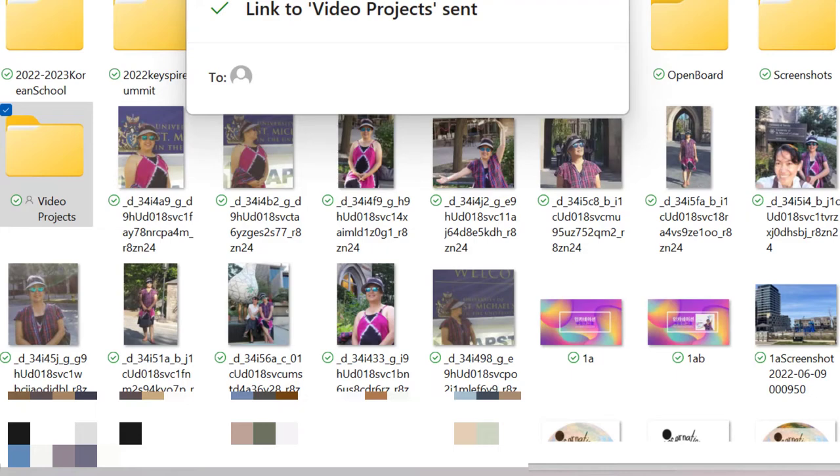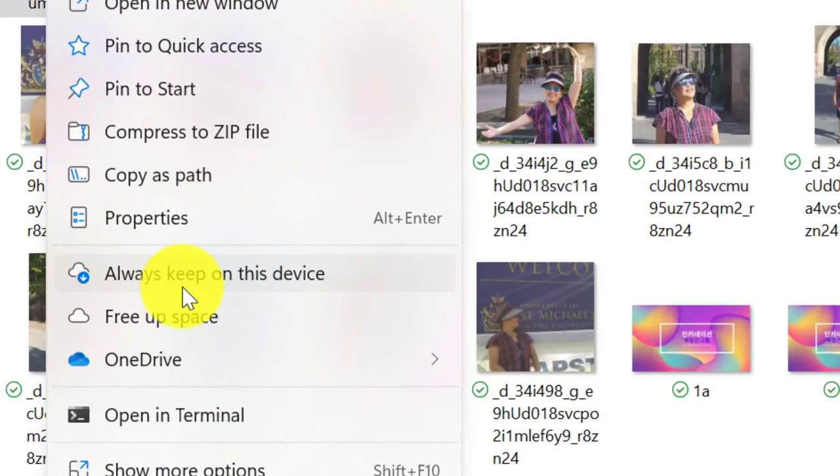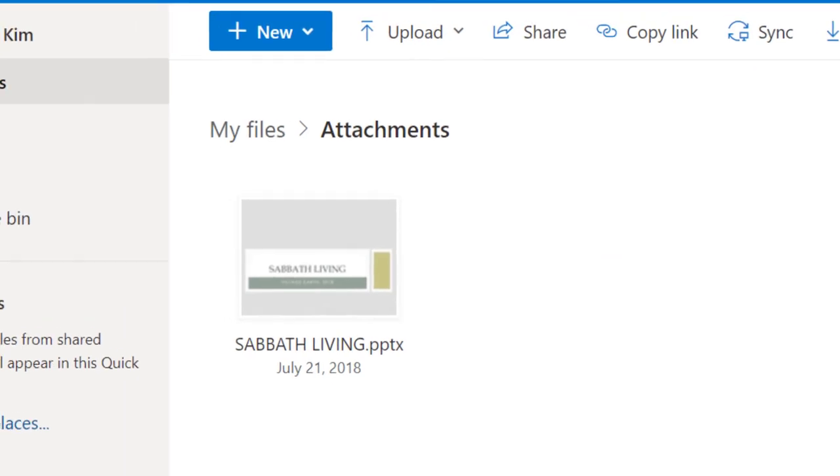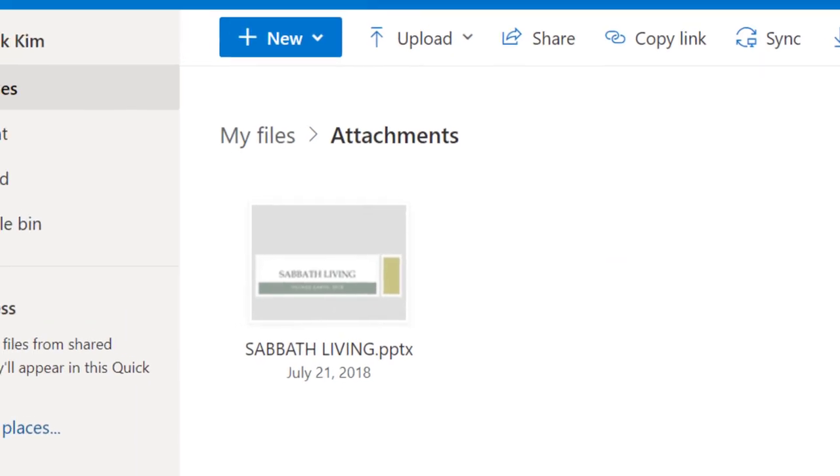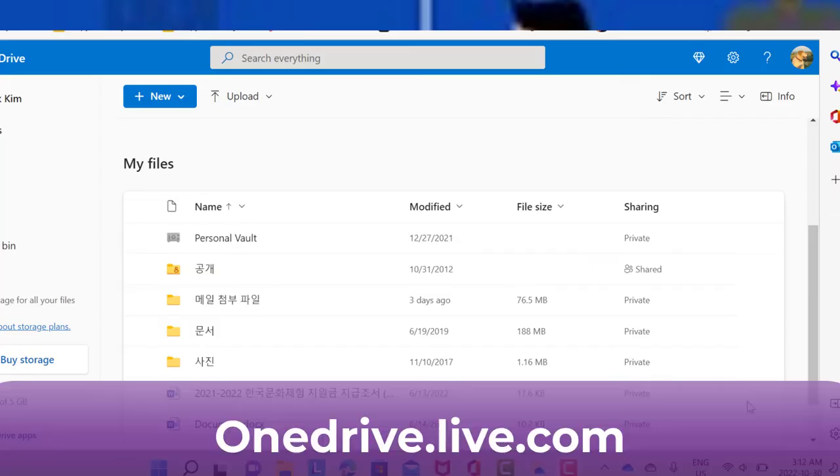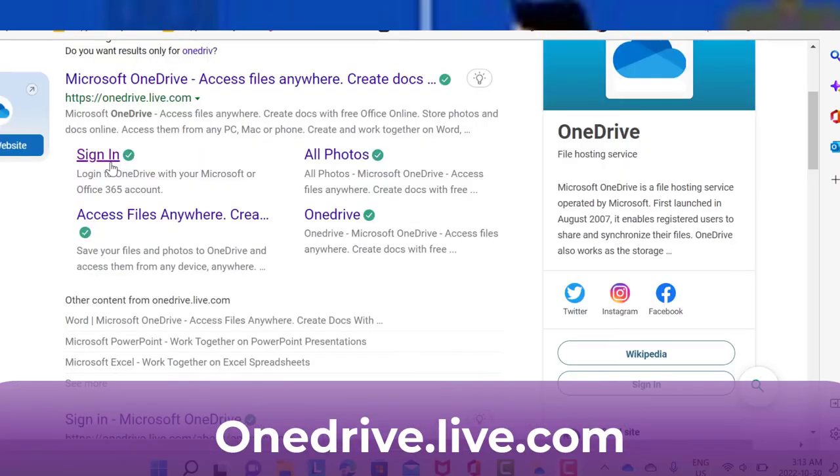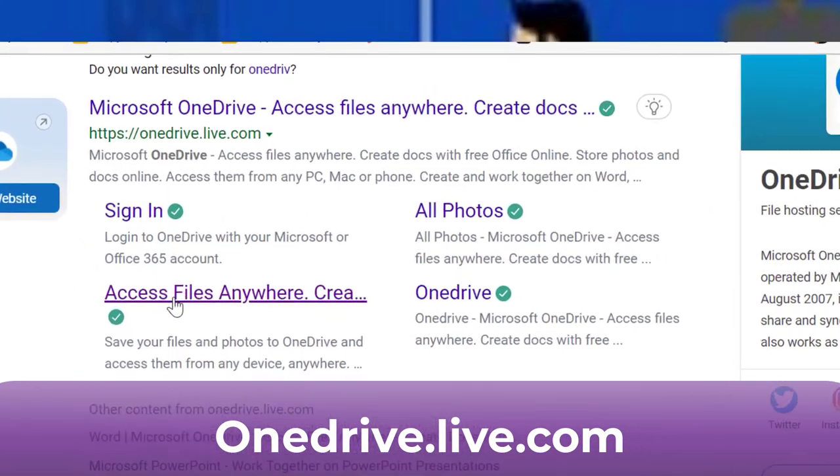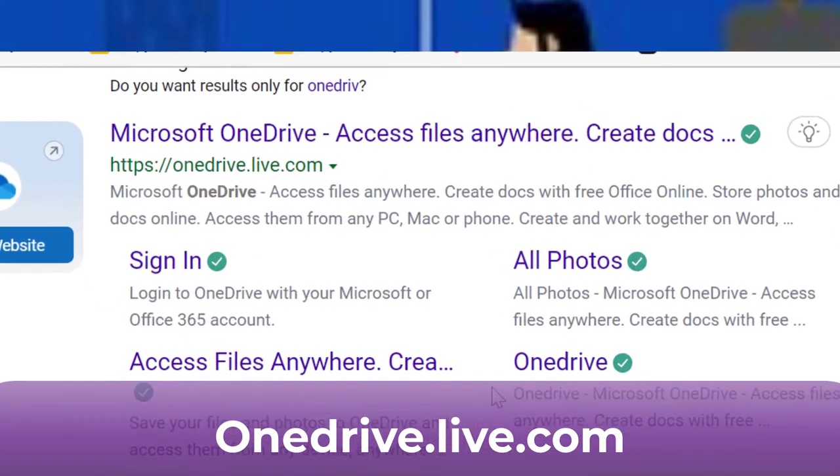Always keep on this device. So if we were out of Wi-Fi or out of internet, we can still work on any device you access to. And then type onedrive.live.com. So you can sign in. All photos and access files.